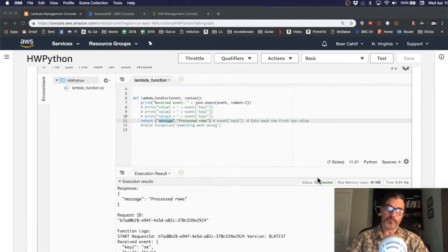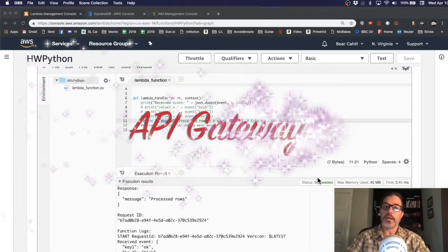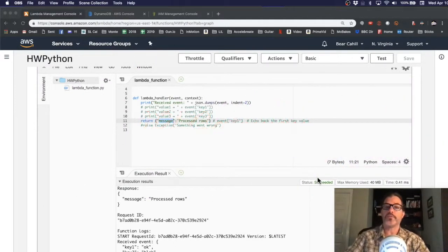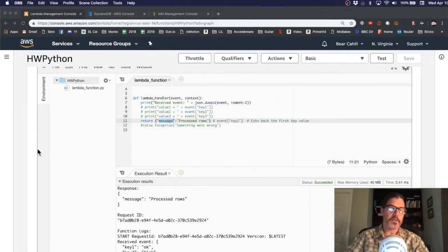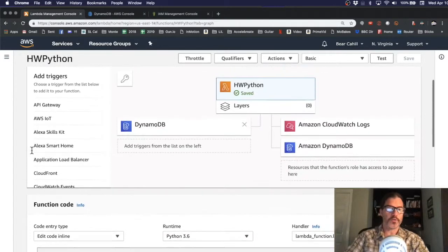And in this video, we're going to call the Lambda function from an API. In our case, a RESTful API that we add as a trigger. So, I still have my Lambda function open here. I'm going to scroll to the top.